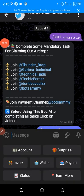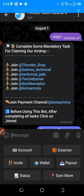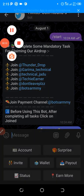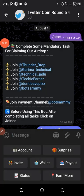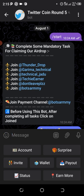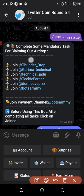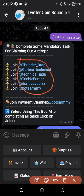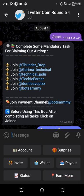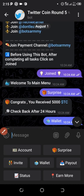I'm going to drop the link to this Twitter Coin in the description of this video. When you click that link, it's going to bring you to a Telegram bot page. When it opens the Telegram bot, you click Start. It will ask you to join all the groups listed there, so go ahead and join all those groups.